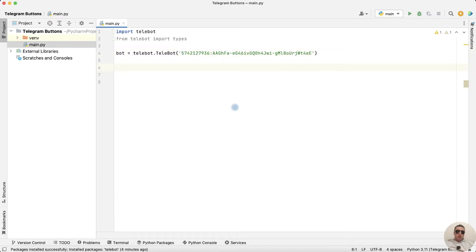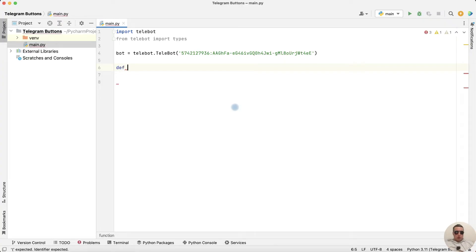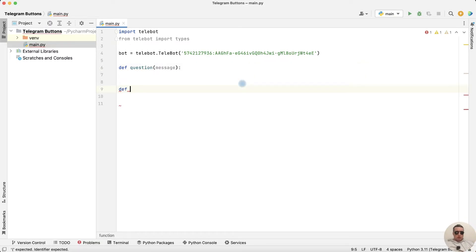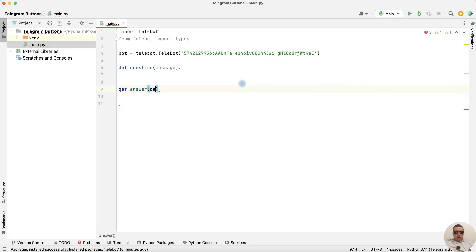And let's create two functions for question and for answer. DevQuestion with message and DevAnswer with callback.